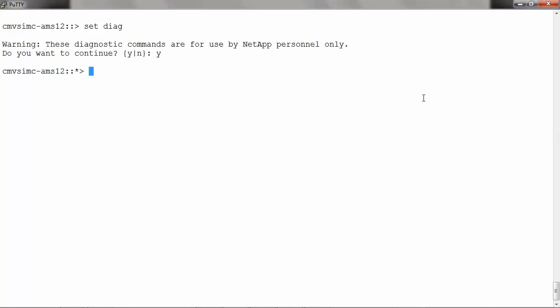To view the retention hours, run vserver show -fields volume-delete-retention-hours -vserver and the name of the vserver.